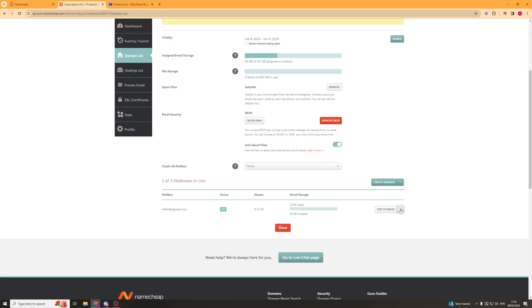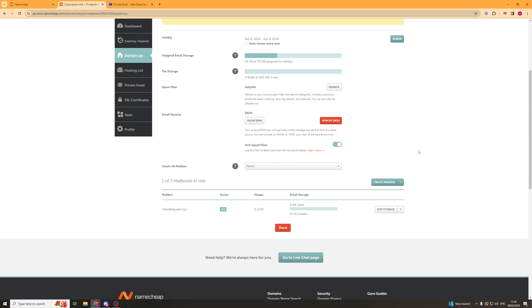If you want to edit anything like storage, change the password, or remove it, you can do that all down here. That's basically how you go about doing it. If you enjoyed the video and found it useful, be sure to like and subscribe and comment down below. Thank you for watching.